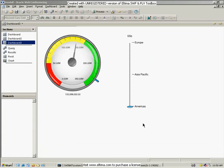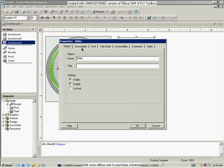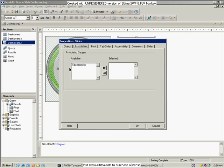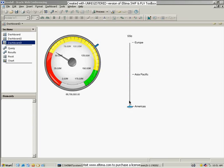Right now I can move the slider but it doesn't do anything because I haven't associated it with anything. If I go back in and look at the properties for this slider, I have a tab called Association. It shows me everything on this dashboard that it can handle — here it's showing a speedometer. I select that to be associated and say OK. Now I've hooked these two together. When I bring this up to Asia, you can see the dials are moving. Bring it up to Europe and all the data moves. So now I have a dynamic speedometer without any coding whatsoever.